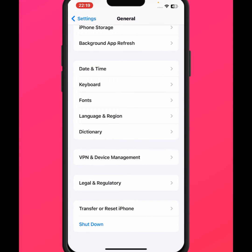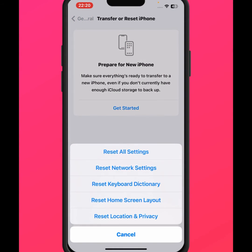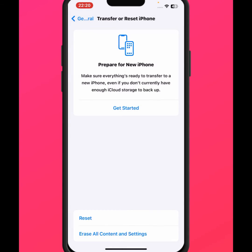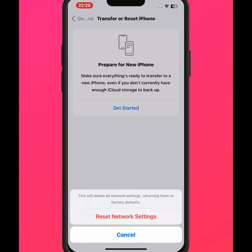After that, go back, scroll down, and tap on Transfer or Reset iPhone. Then tap on Reset, then tap on Reset Network Settings. Enter your passcode and tap on Reset Network Settings. After resetting network settings, I hope your problem will be fixed.